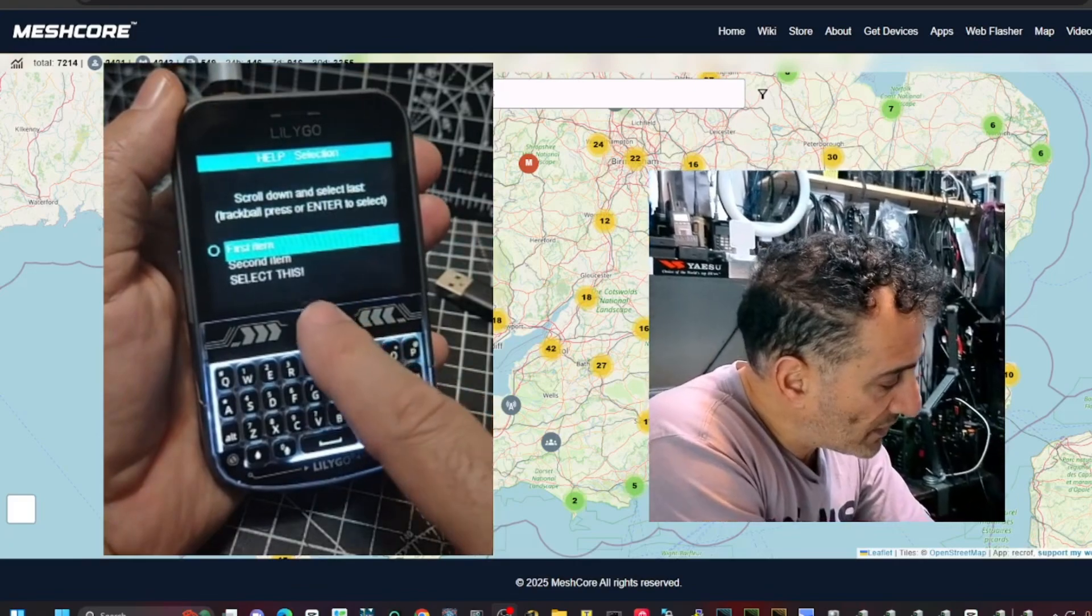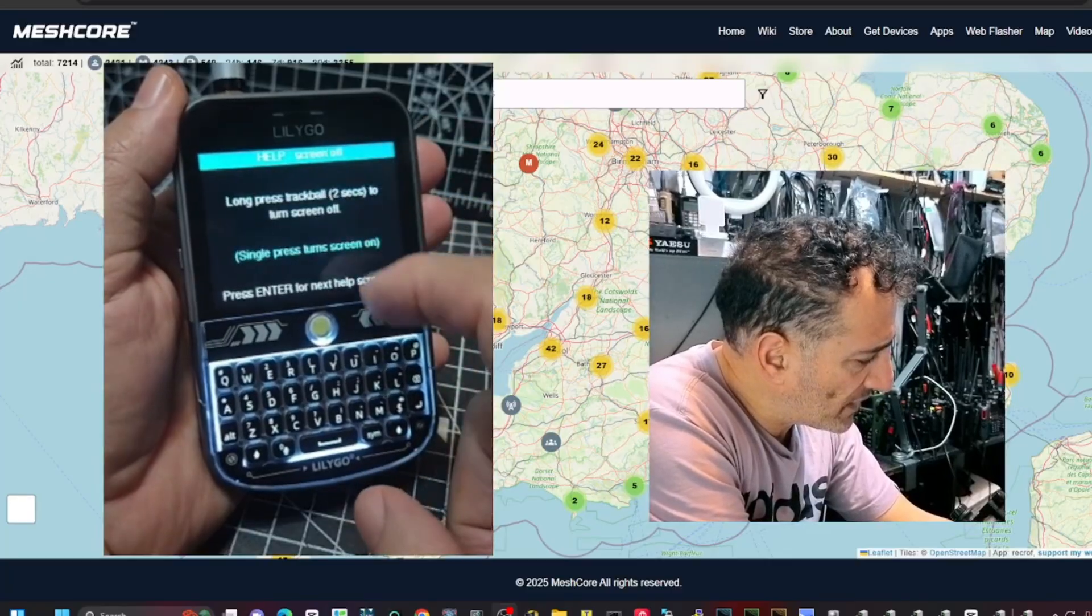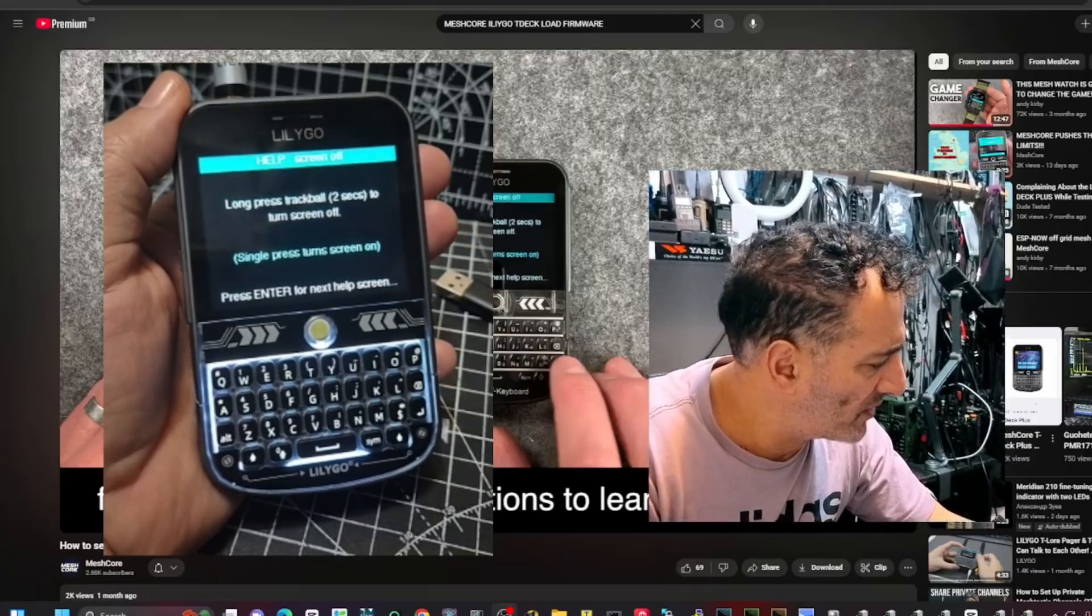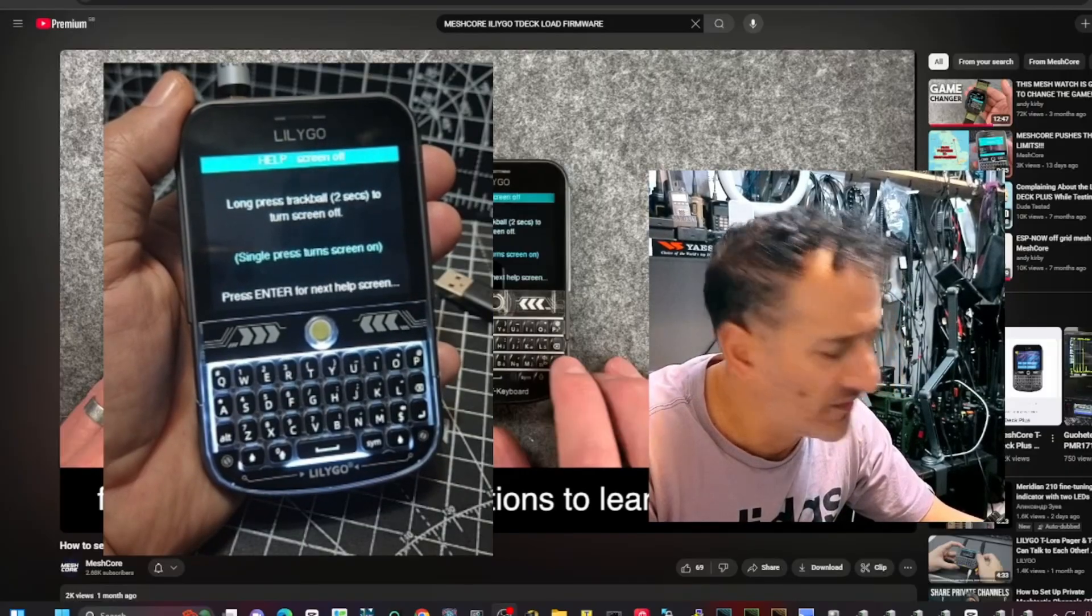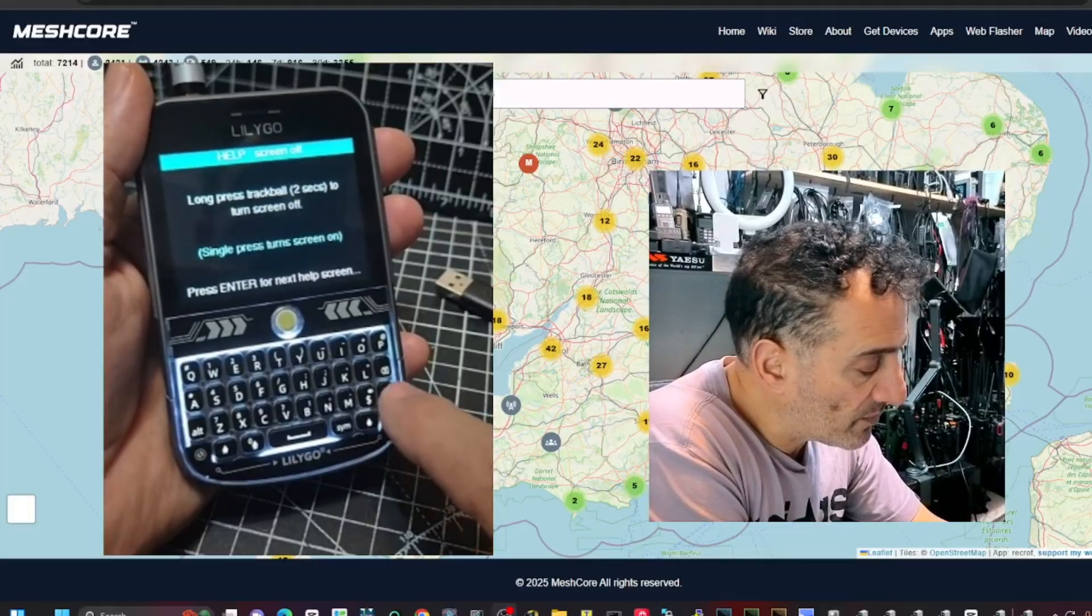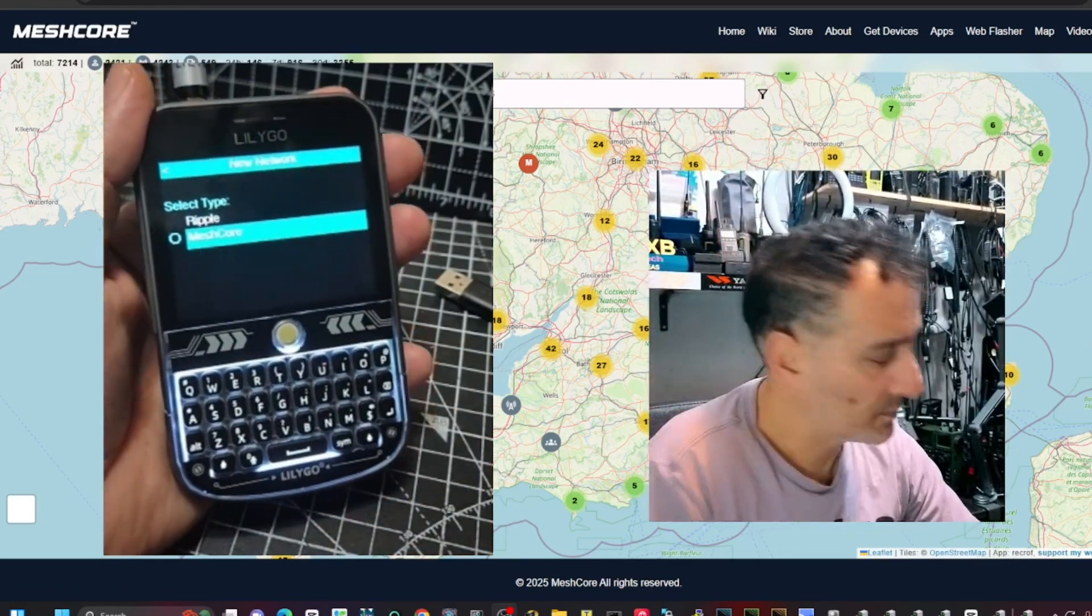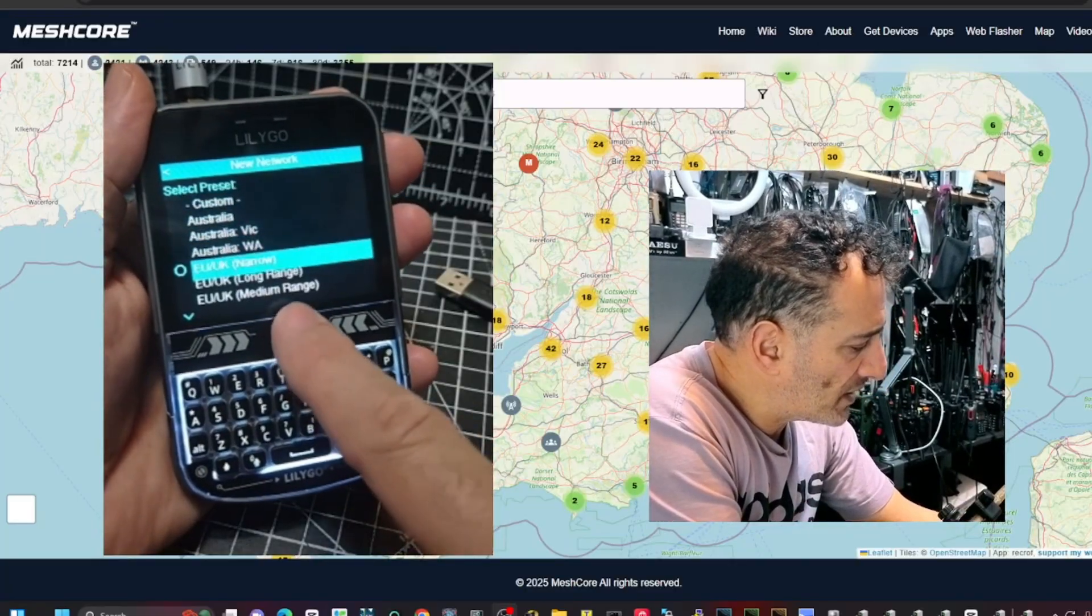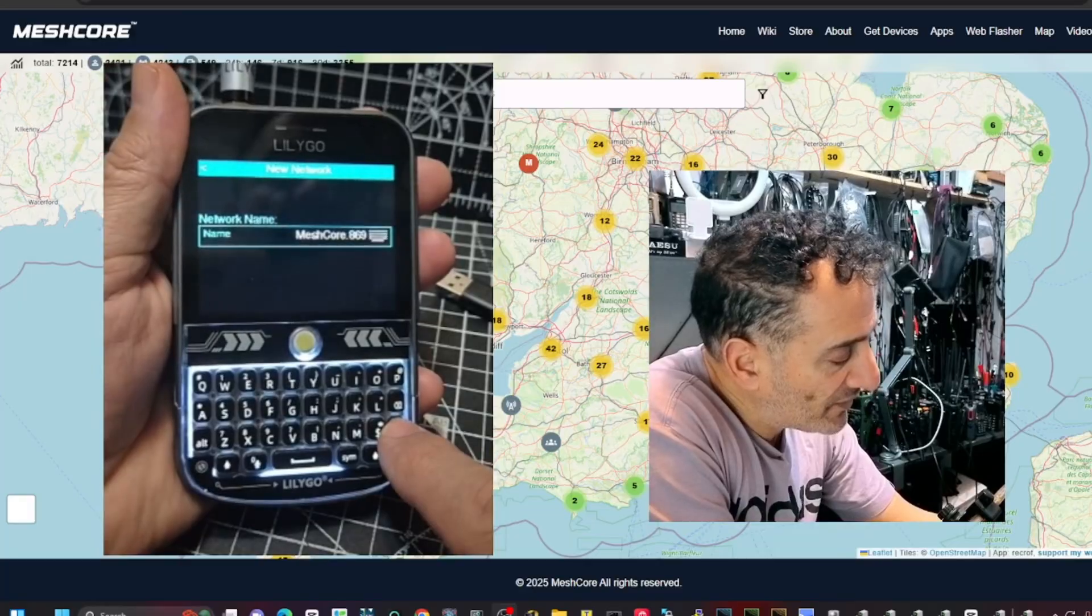And we're at this screen. Now we're going to go down, select this, then tap here and go select this again. Long press trackball two seconds to turn off screen. Single press turn screen on and press enter for the next help screen. So we'll press enter, curbed arrow and then track to the left.